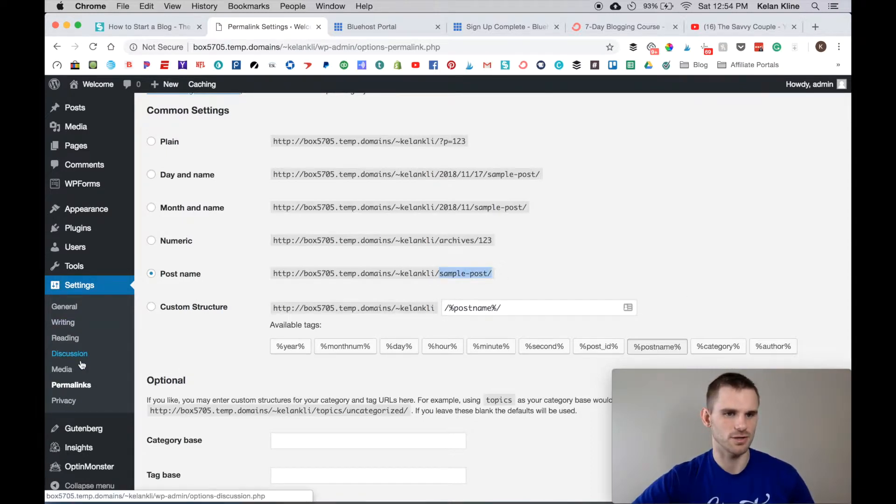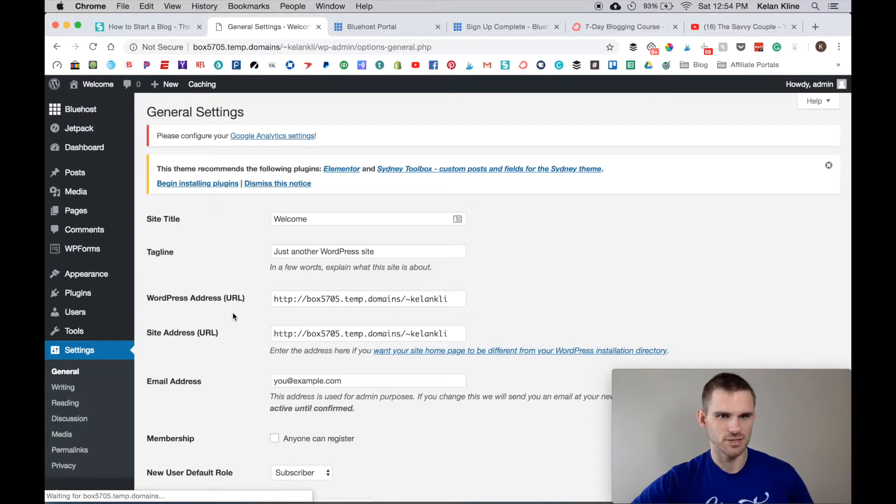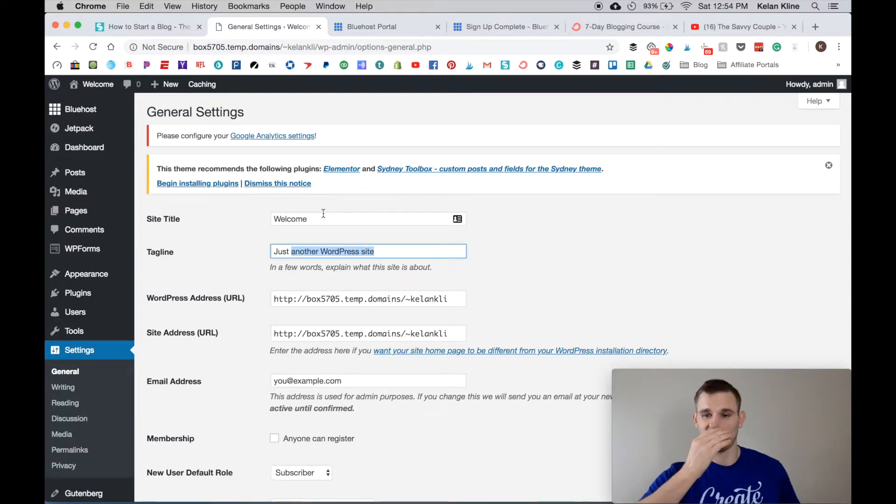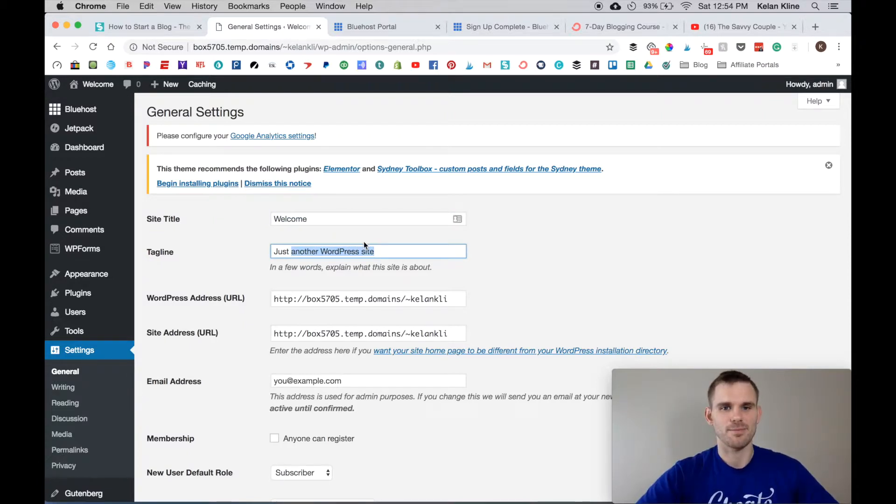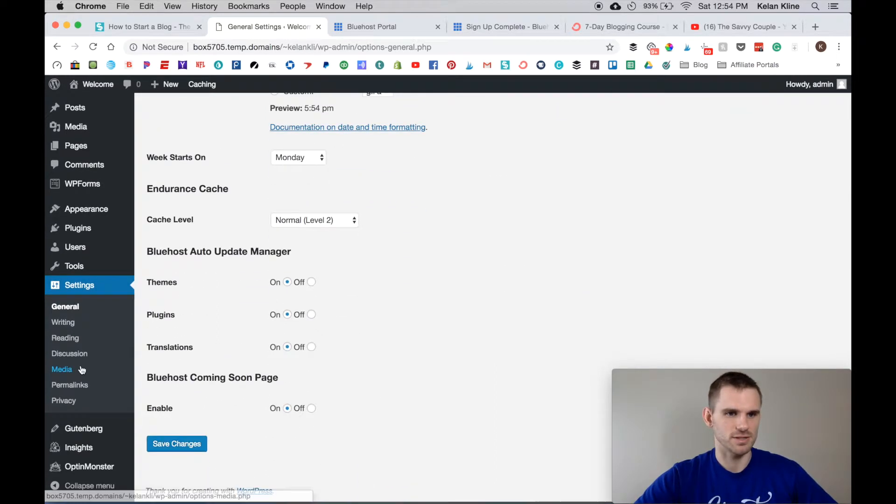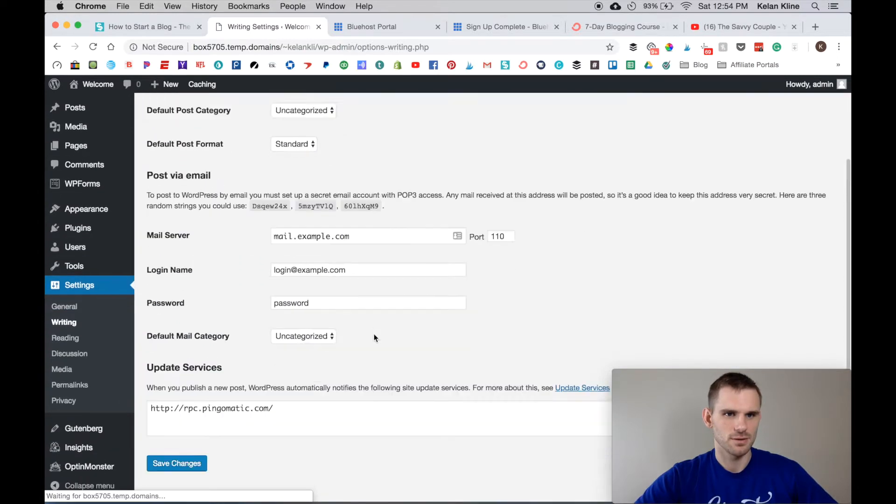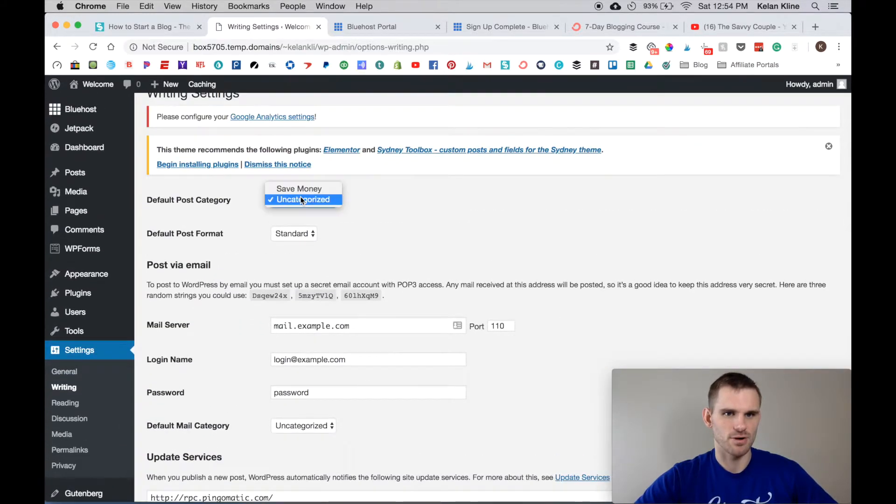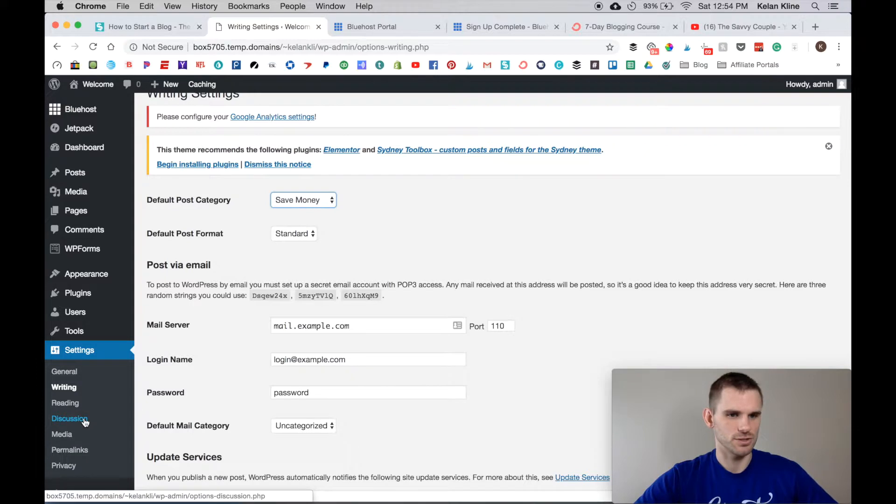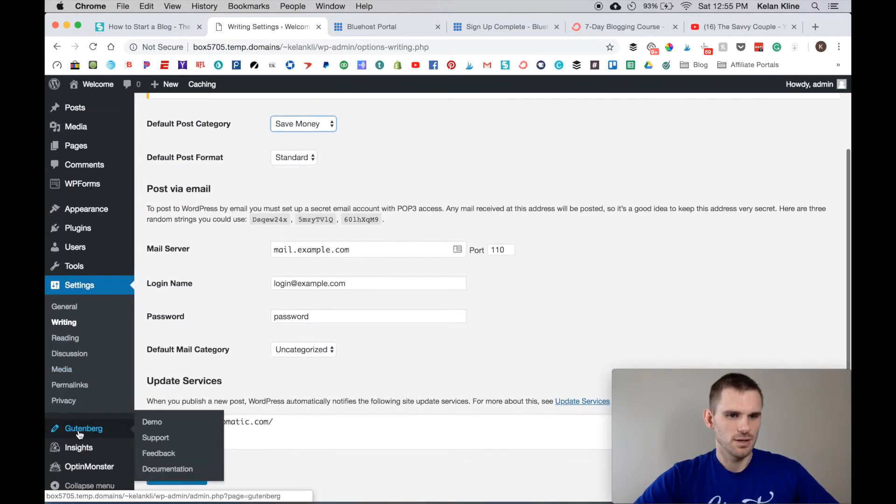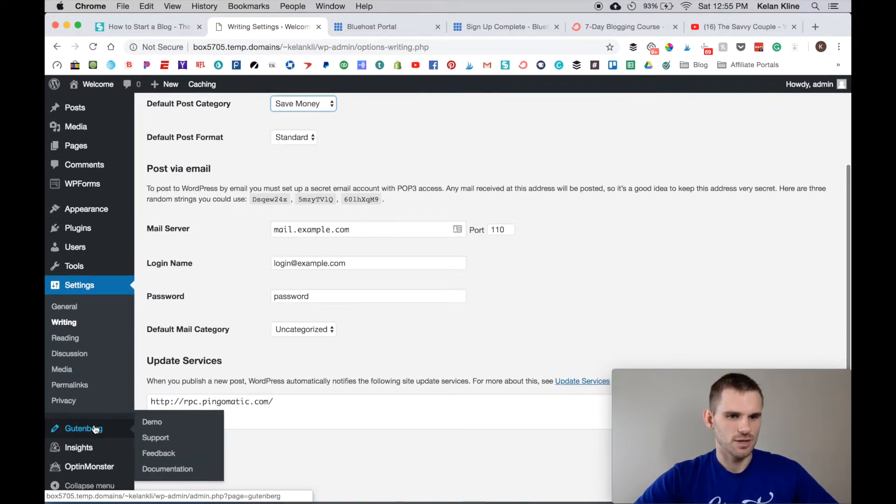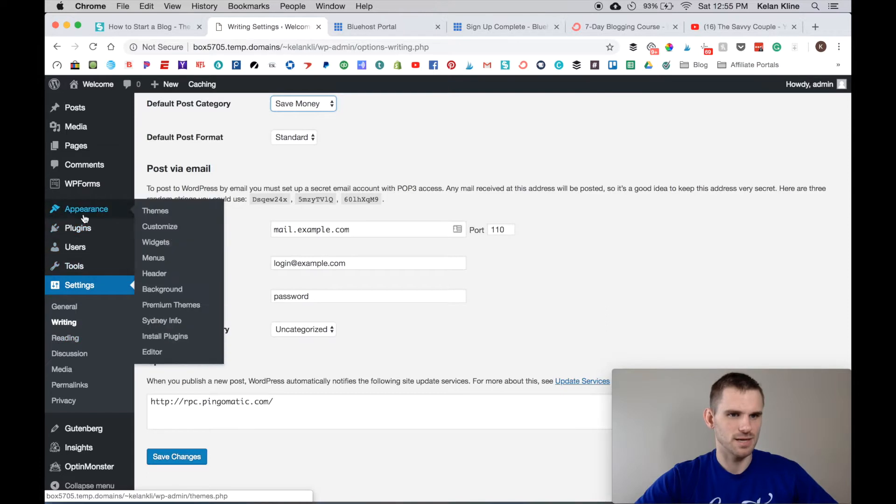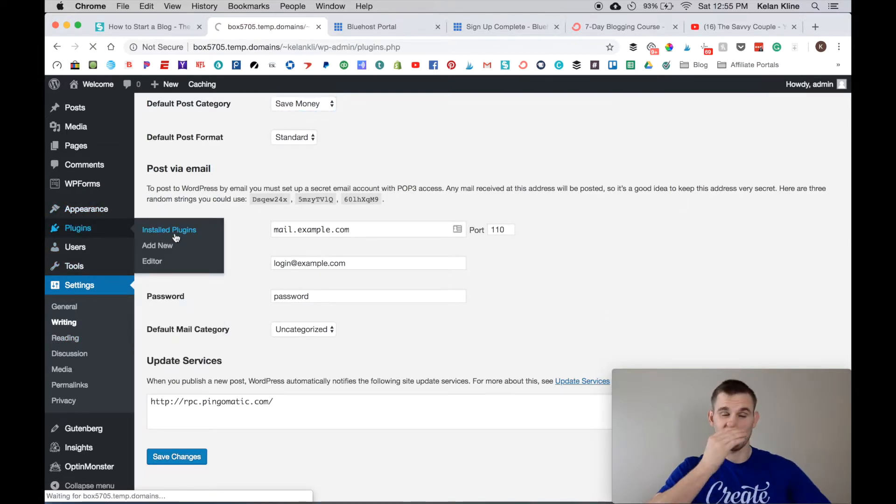Here in General Settings you can come in, you can put your site title and tagline. So my site title could be Kellen Klein and my tagline could be Live Life To The Fullest, type of thing. You're going to go ahead and save that. You can go into some Writing stuff, so you can have your primary category be Save Money. If you write mostly about saving money it's automatically going to pick that, which is good.